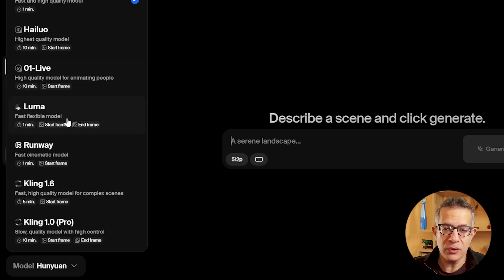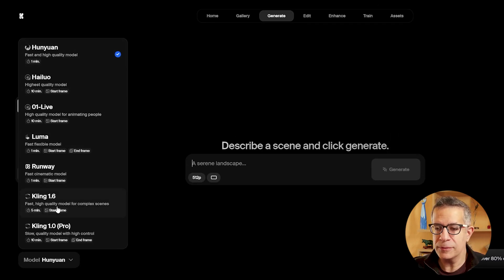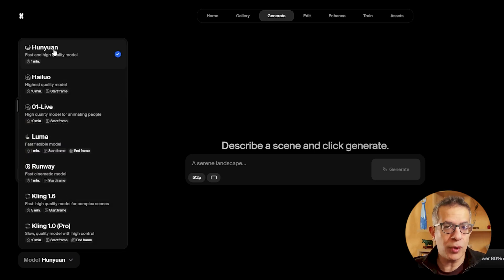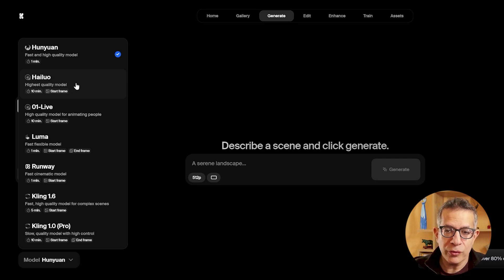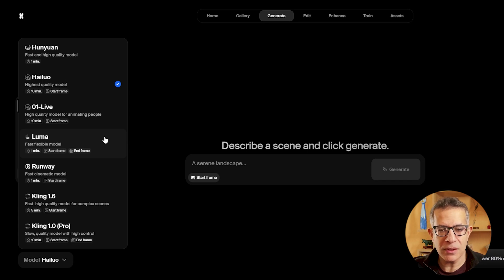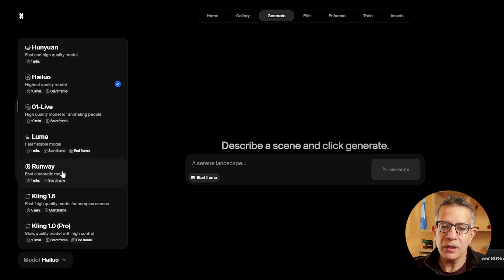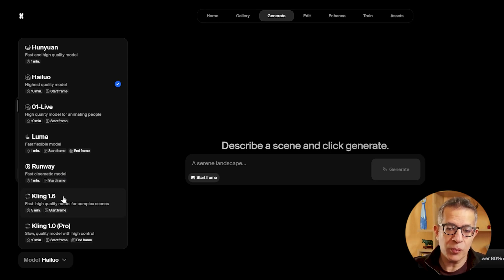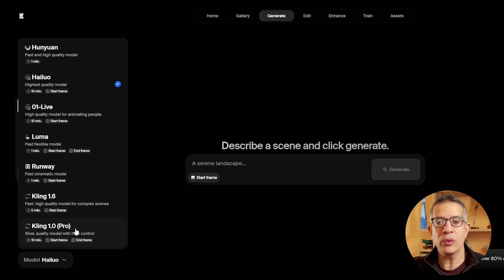You get to use seven different models currently. The Hyun-Yuan model is prompt-to-video only. The others are prompt with image-to-video. For example, the Hyluo model is from Minimax, you've got O1 Live which is also a very good model, Luma from Luma Labs, Runway's — probably Gen 3 — model, Kling 1.6 which is a very good model, and Kling 1.0 Pro, also very good.